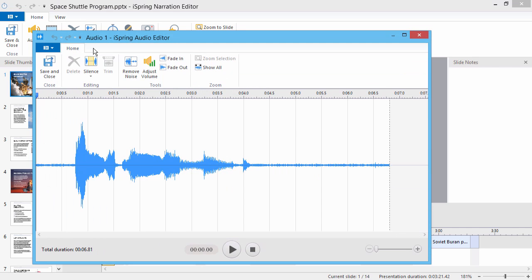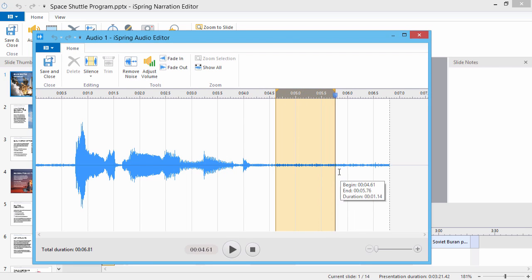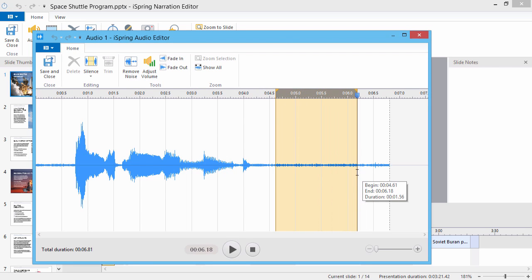Now you should select at least one second of noise from the clip. A good noise sample should look like a low, fuzzy signal and not include any bumps or clicks, which would look like sharp spikes in the signal. Now click Remove Noise.